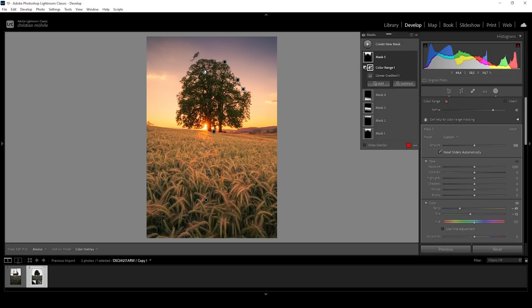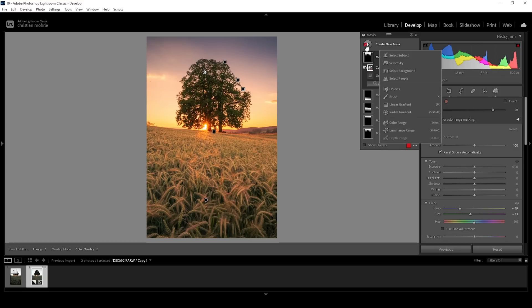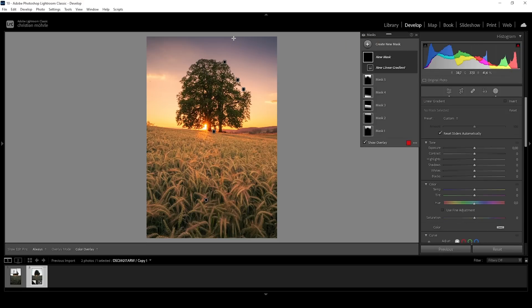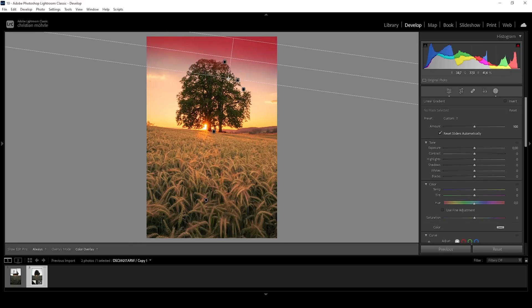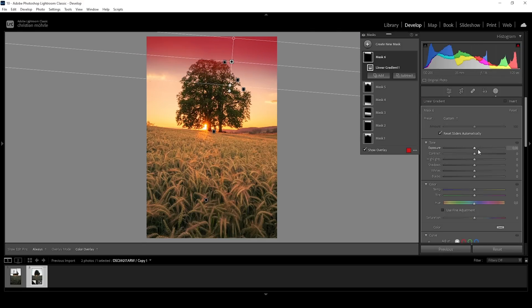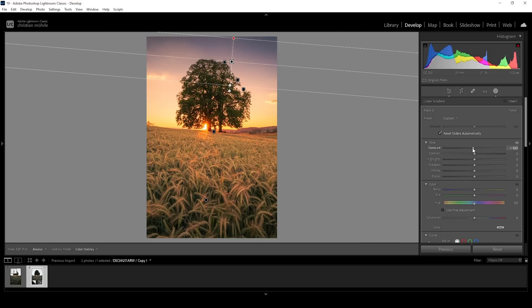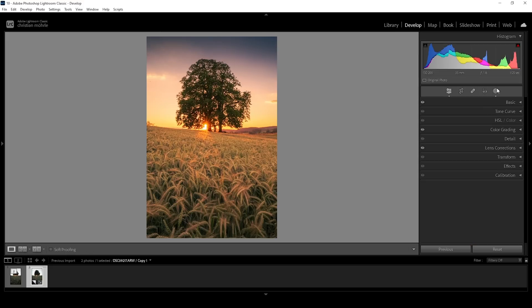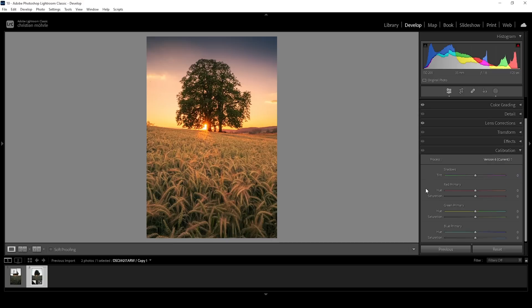It is still not as intense as I wanted. So I'm going to create another linear gradient, covering the top of the sky and just bring down the exposure some more. Perfect. Now that's looking great. Finally, we could head down into the calibration tab.